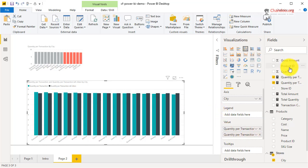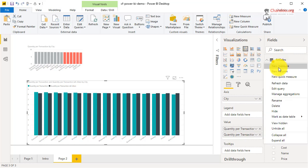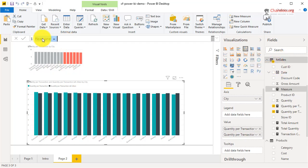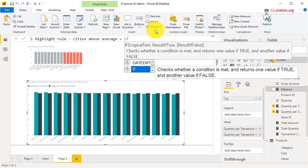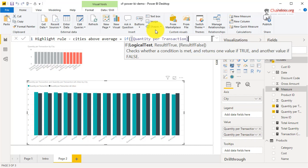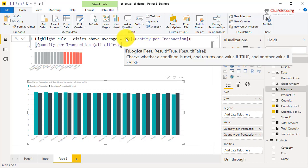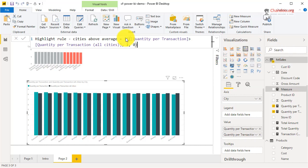Now if you want to compare with that number and decide whether to highlight — anything above average in one color, below average in another — we'll create a third measure called 'Cities Above Average' (it's probably a good idea to name these consistently when you have multiple charts and tables). This is a simple formula: IF Quantity Per Transaction > Quantity Per Transaction All Cities THEN 1 ELSE 0.